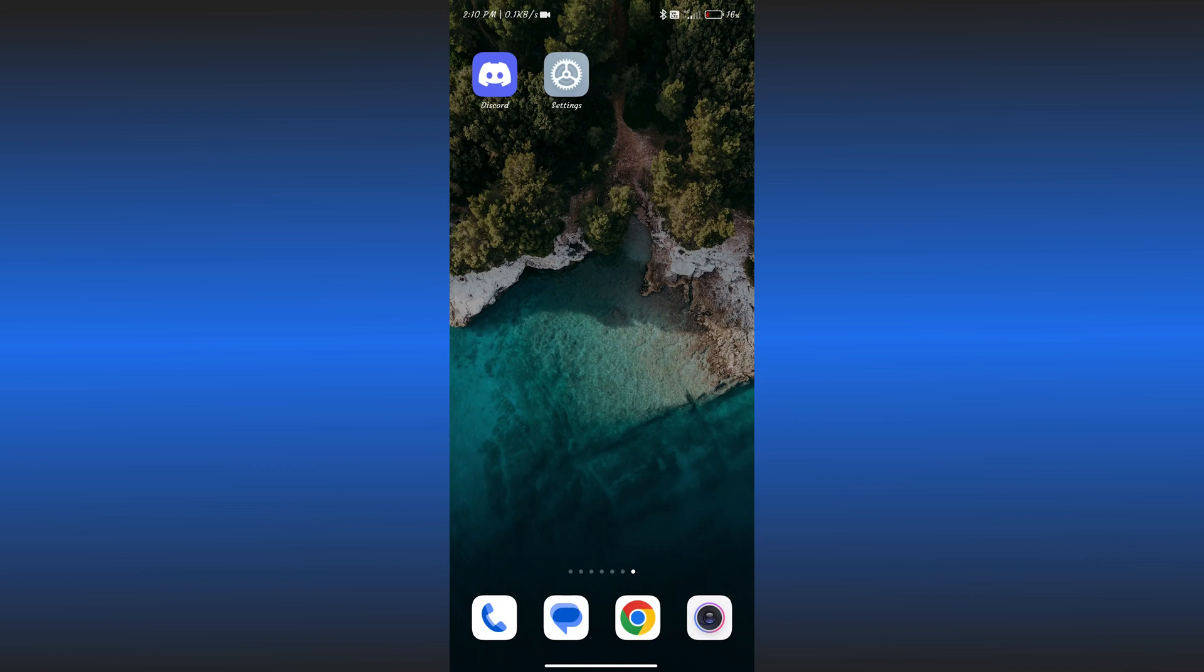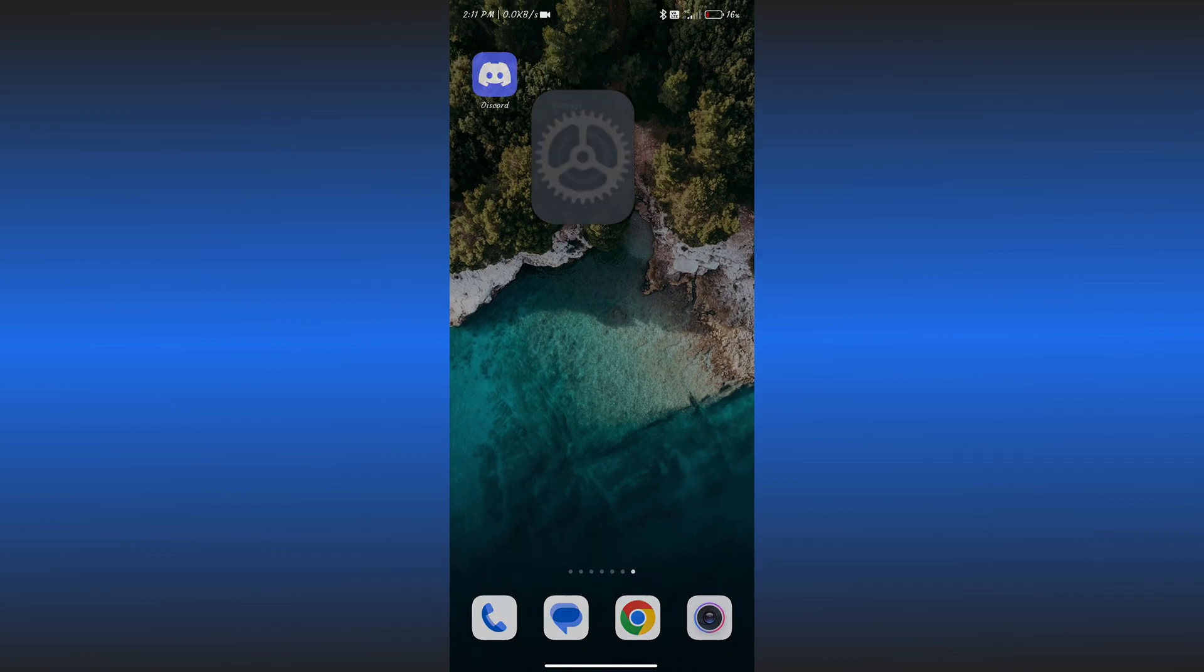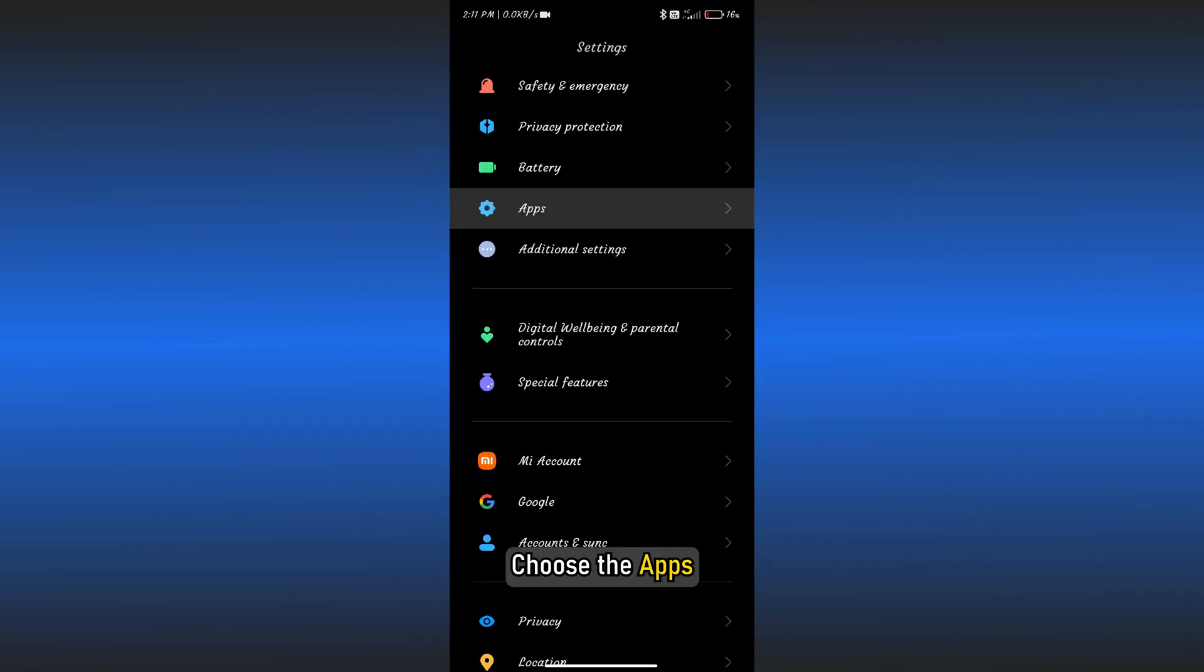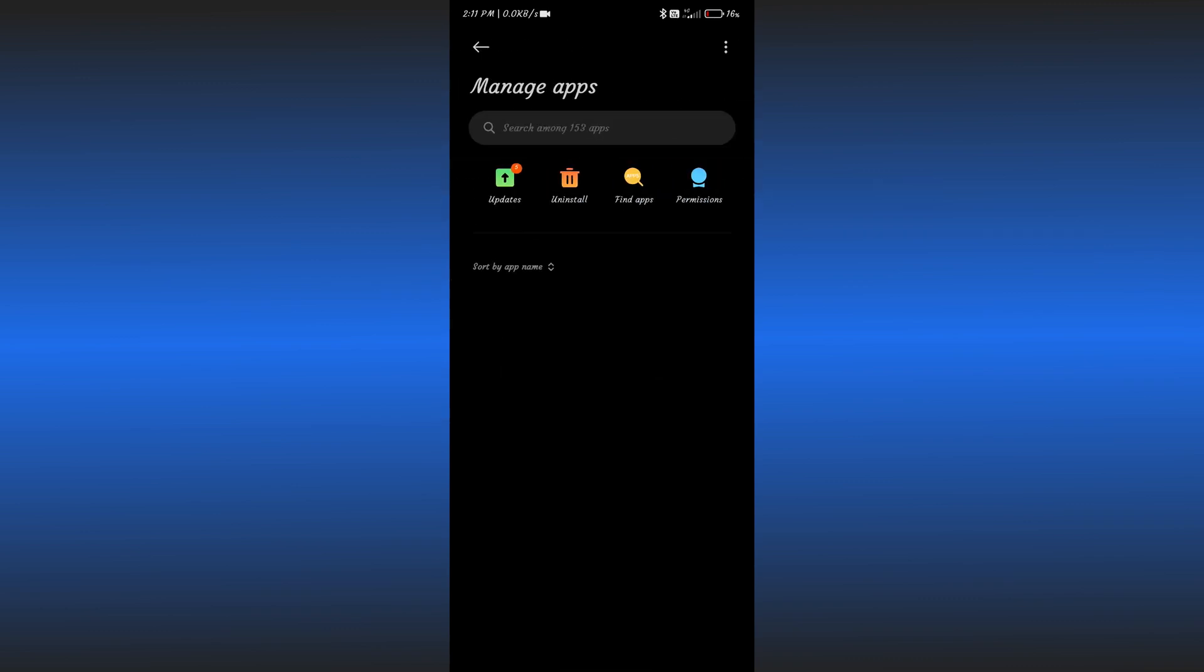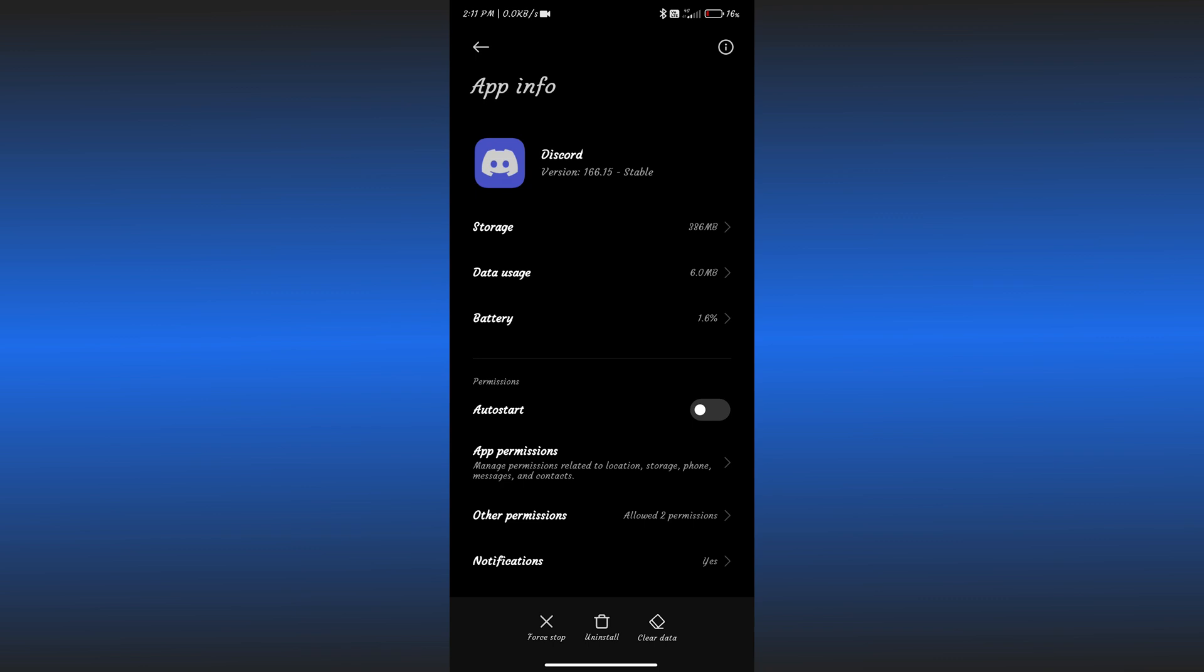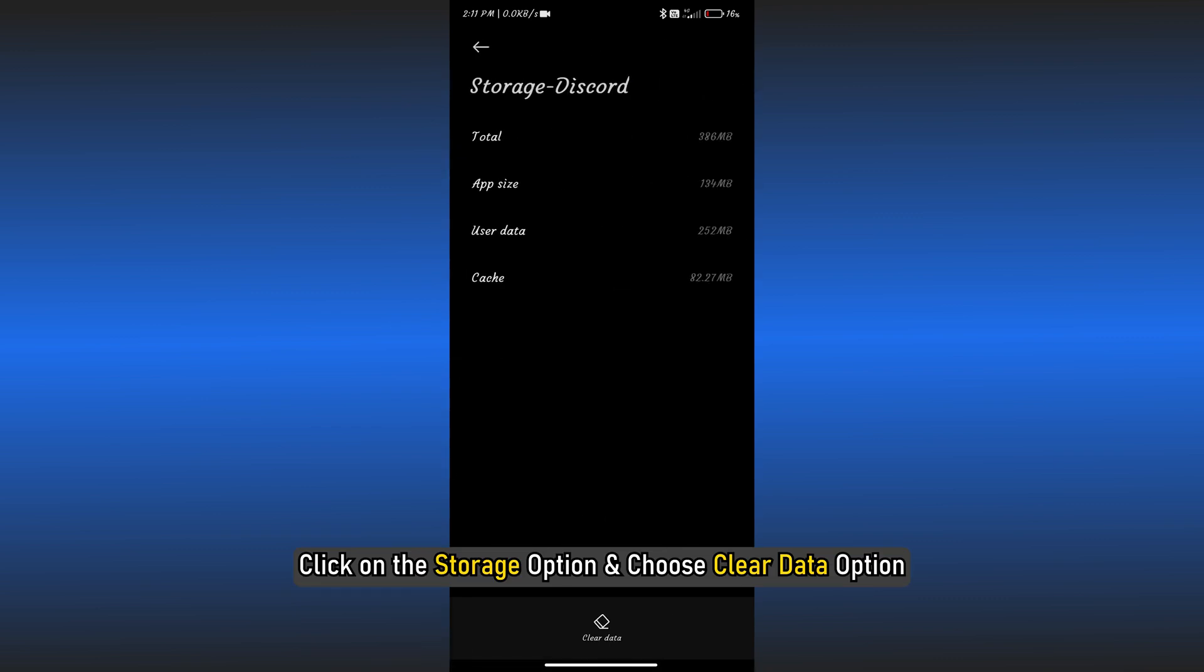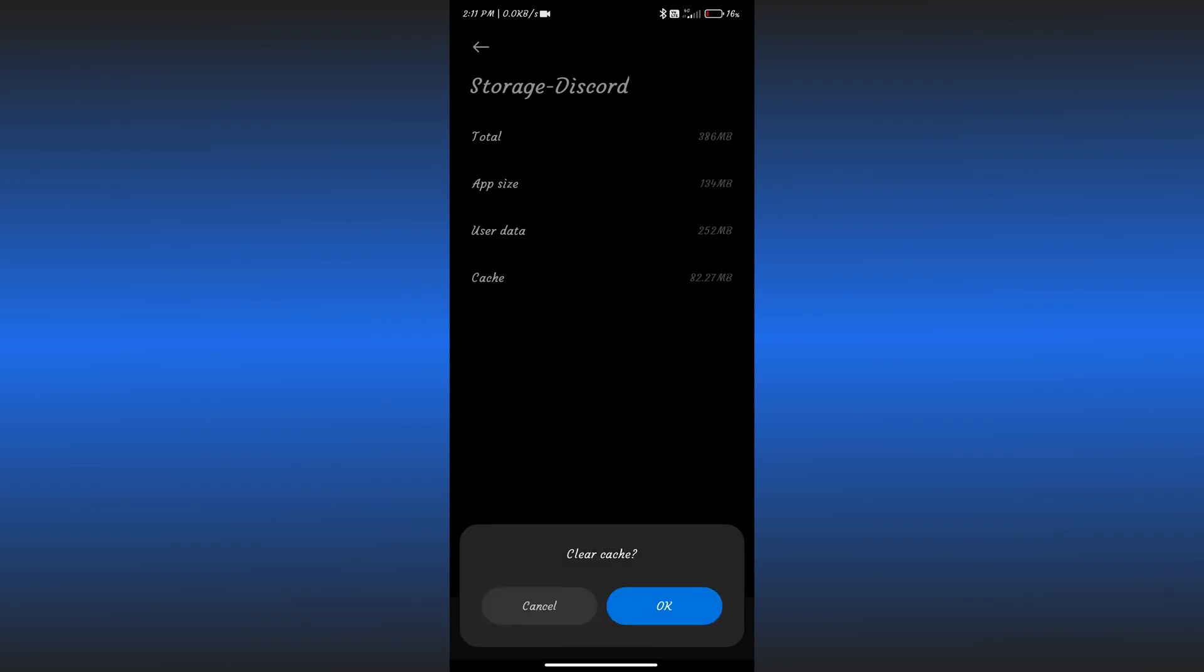Clear Discord cache on Android. Open your Android phone and choose the Settings app. Choose the Apps. Scroll down, locate the Discord app and click on it. Click on the Storage option and choose the Clear Data option. Click on Clear Cache option.